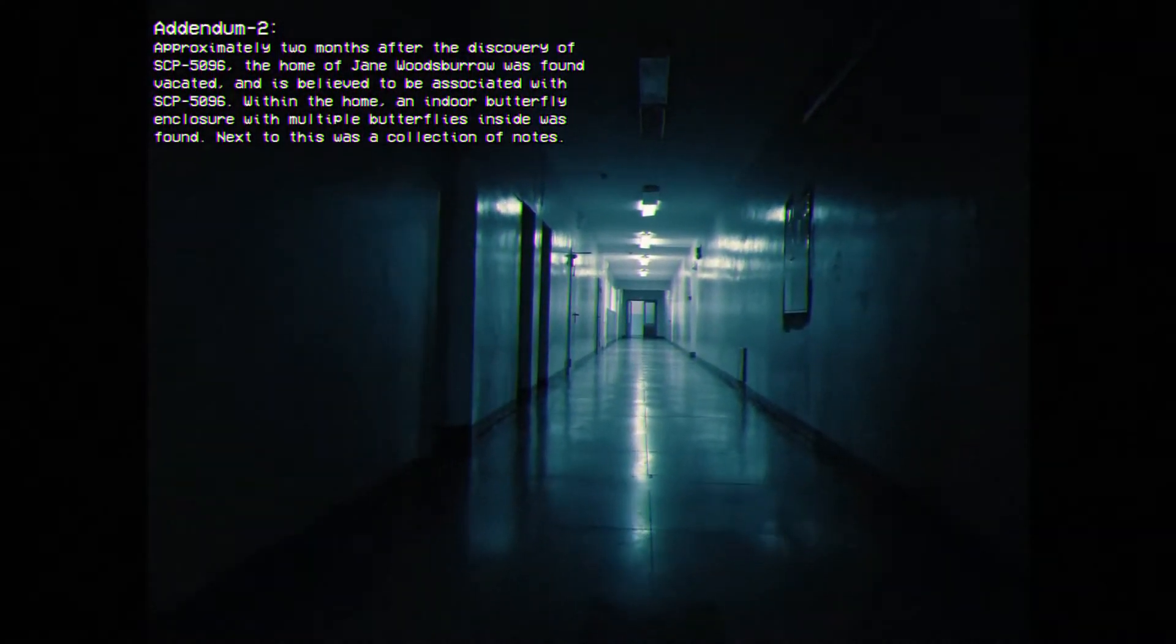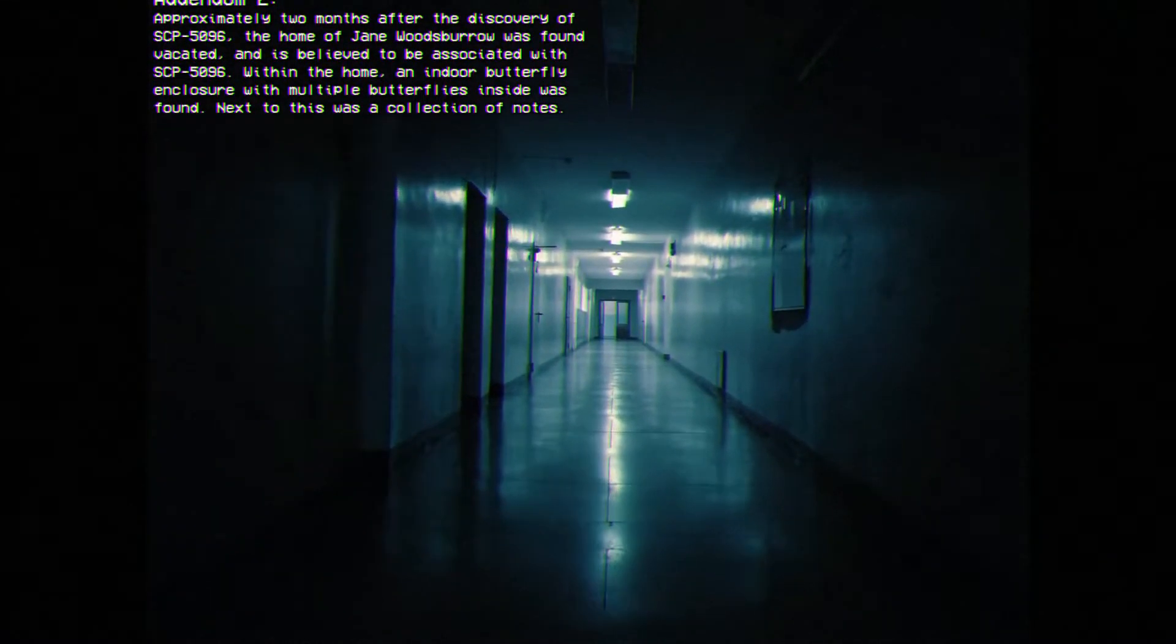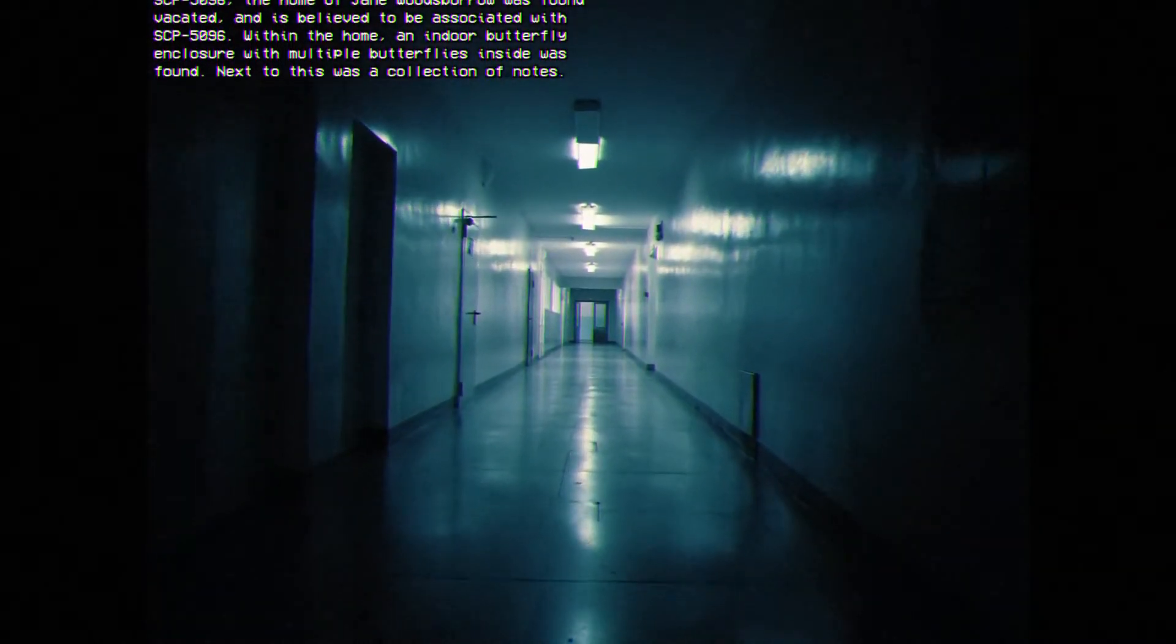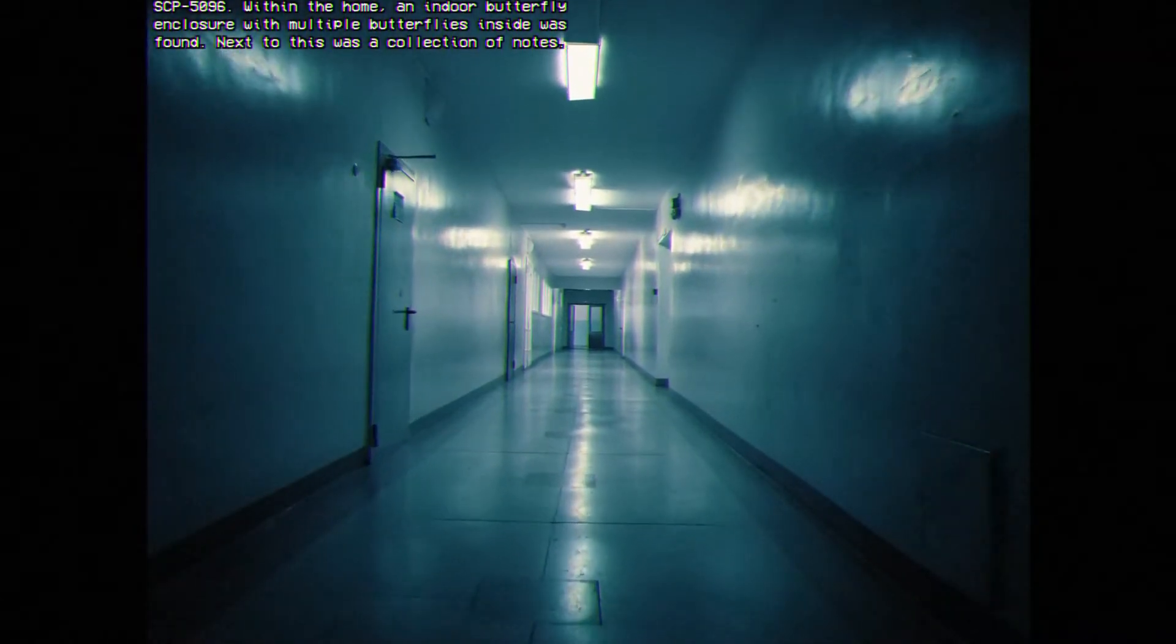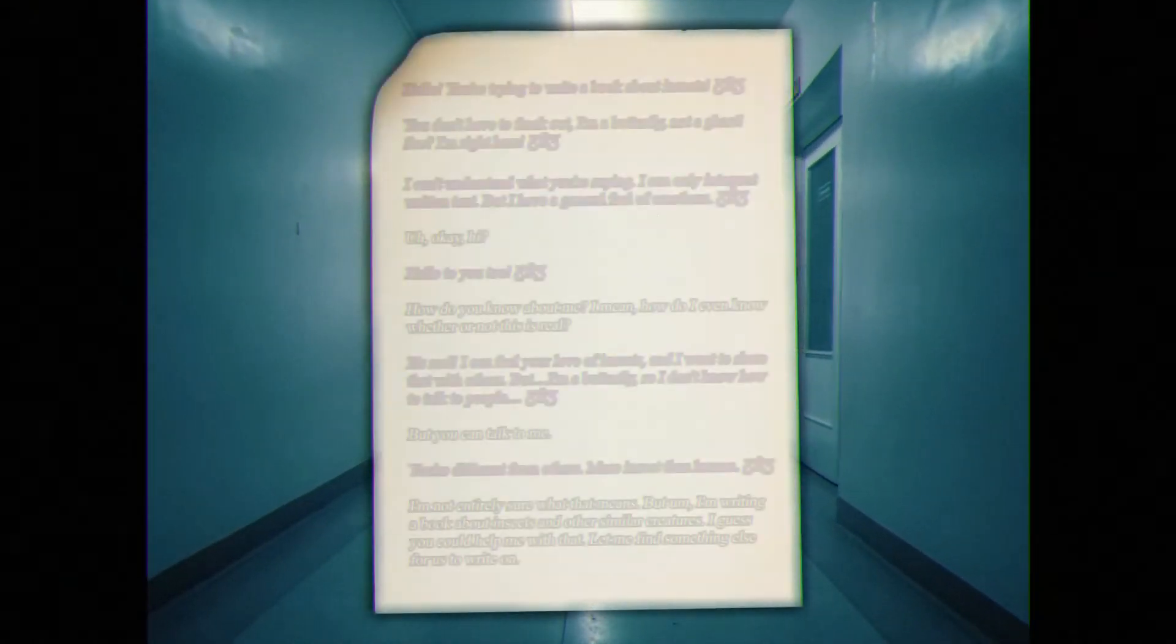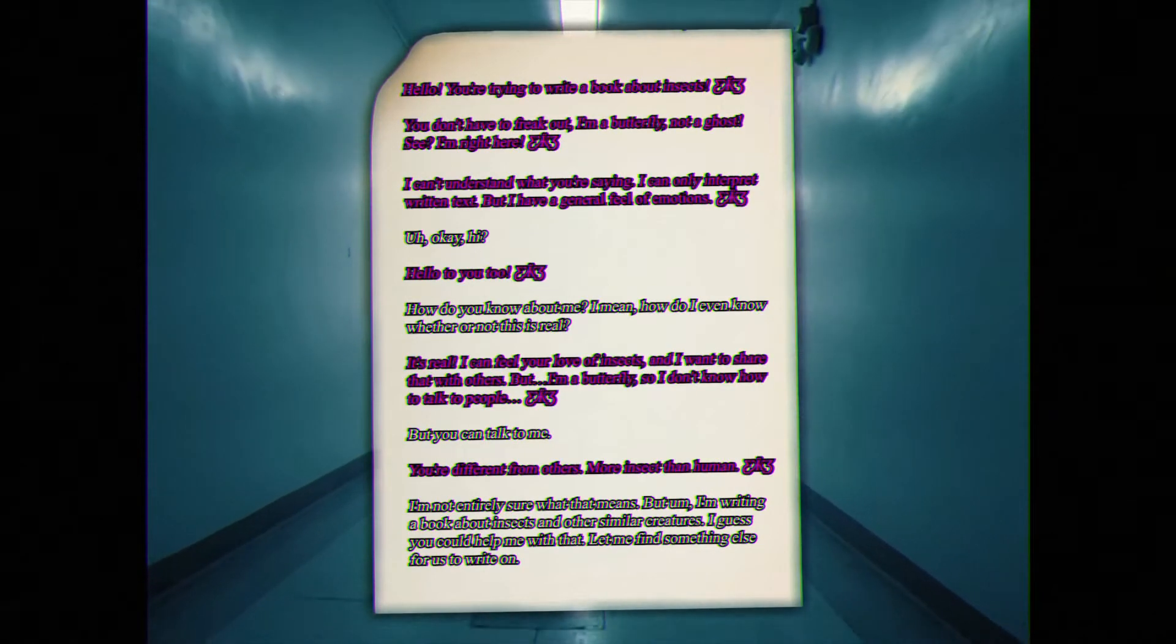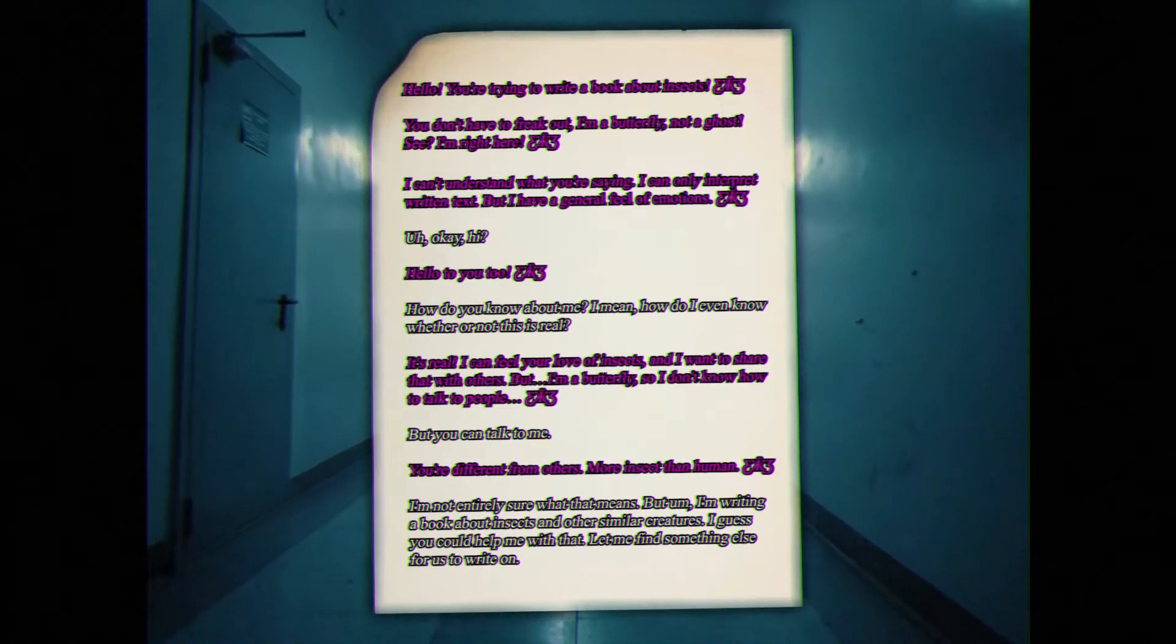Addendum 2. Approximately two months after the discovery of SCP-1596, the home of Jane Woodsboro was found vacated and is believed to be associated with SCP-1596. Within the home, an indoor butterfly enclosure with multiple butterflies inside was found. Next to this was a collection of notes. Hello there, you're trying to write a book about insects. You don't have to freak out. I'm a butterfly, not a ghost. See? I'm right here.